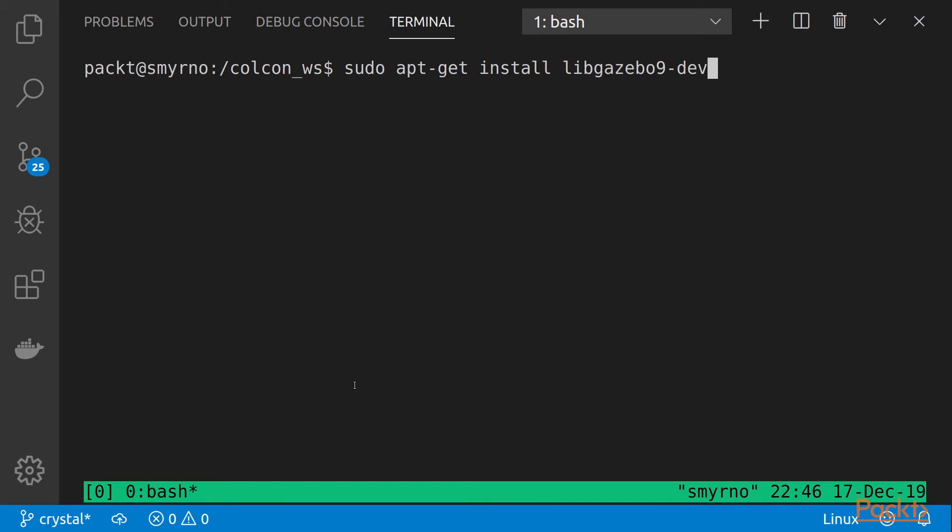Also, it's recommended to install this package, libgazebo9-dev, if you are building from source.